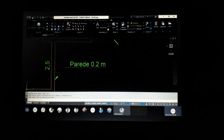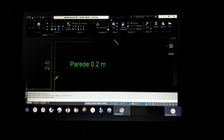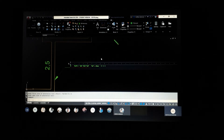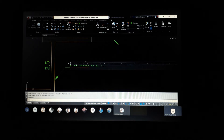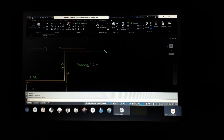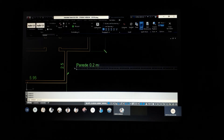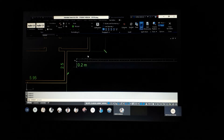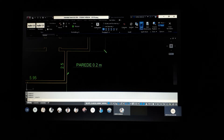Digitei 'parede 0,02 metros', dei Enter, mais um Enter, e ele apareceu lá: Parede, zero, dois metros. Se você quiser alterar o texto, basta clicar duas vezes sobre ele — ele vai abrir como se fosse o Word e vai te dar condições de mexer no texto, apagar, entrar um texto novo, corrigir e assim por diante. Você pode selecionar e modificar. Vamos supor que eu quisesse tudo maiúsculo — coloco, dou Enter, clico fora, e ele já atualiza.